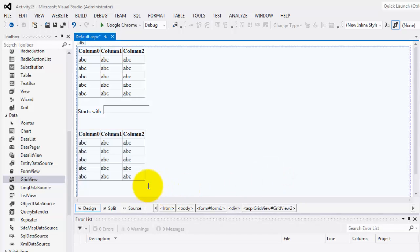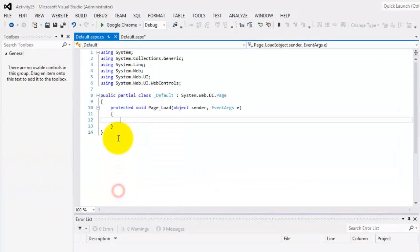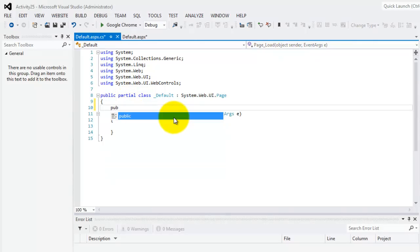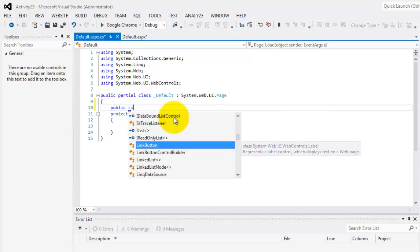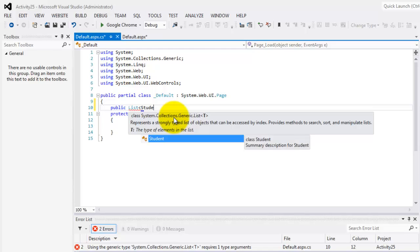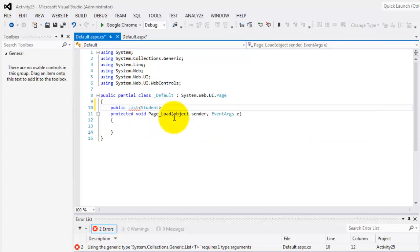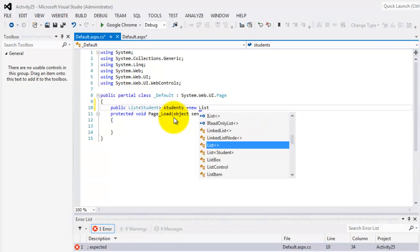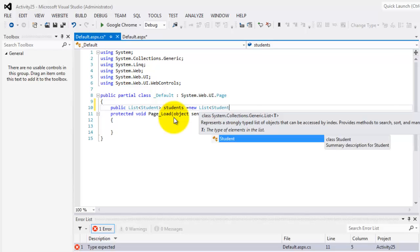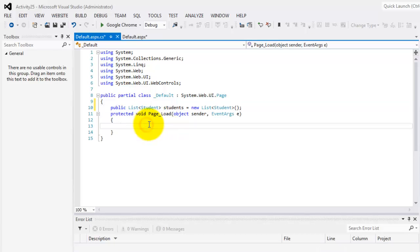Now we can go to our code behind. In our code behind the first thing we have to do is to declare a public list, list for our student class. Let's call it students so that is equal to our new list student class. It's public.